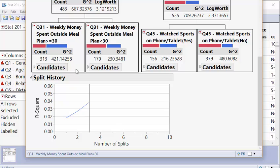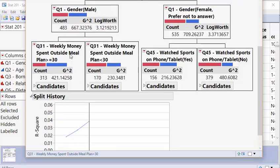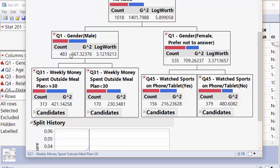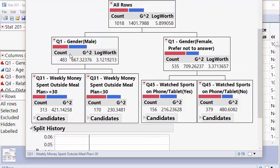We can look at the splits down here. Like, why would spending money outside of meal plan determine if someone has broken a bone? Not sure. Why would watching sports on a phone or tablet determine if someone's broken a bone? Maybe those people are more involved with sports. We're uncertain. But the most likely people who have broken a bone looks to be the group over here because they have the most blue, where the least likely to have broken a bone would be this group and this group right here.